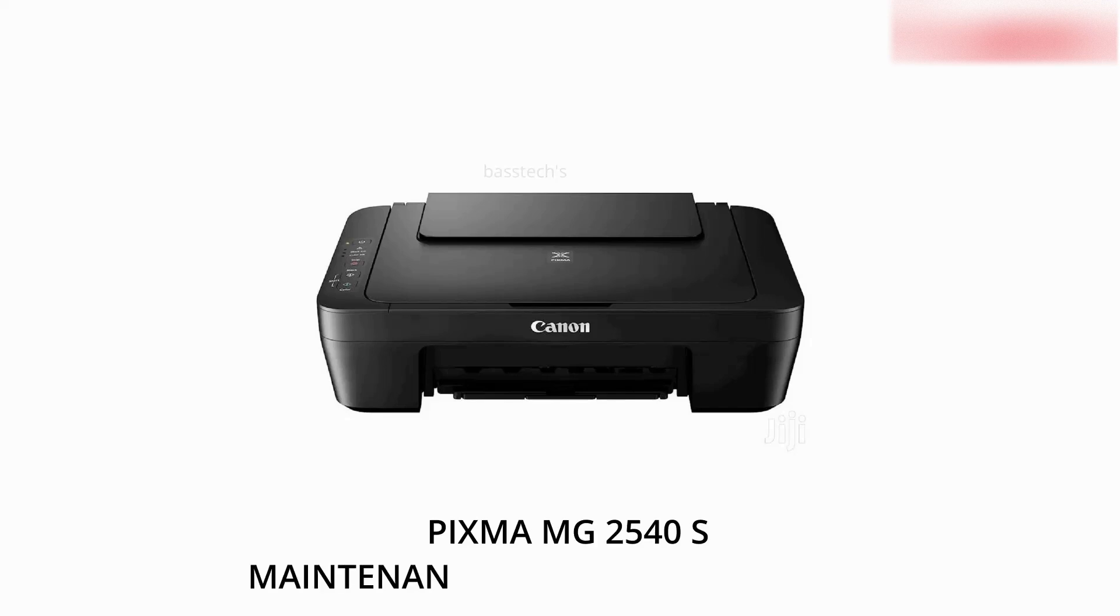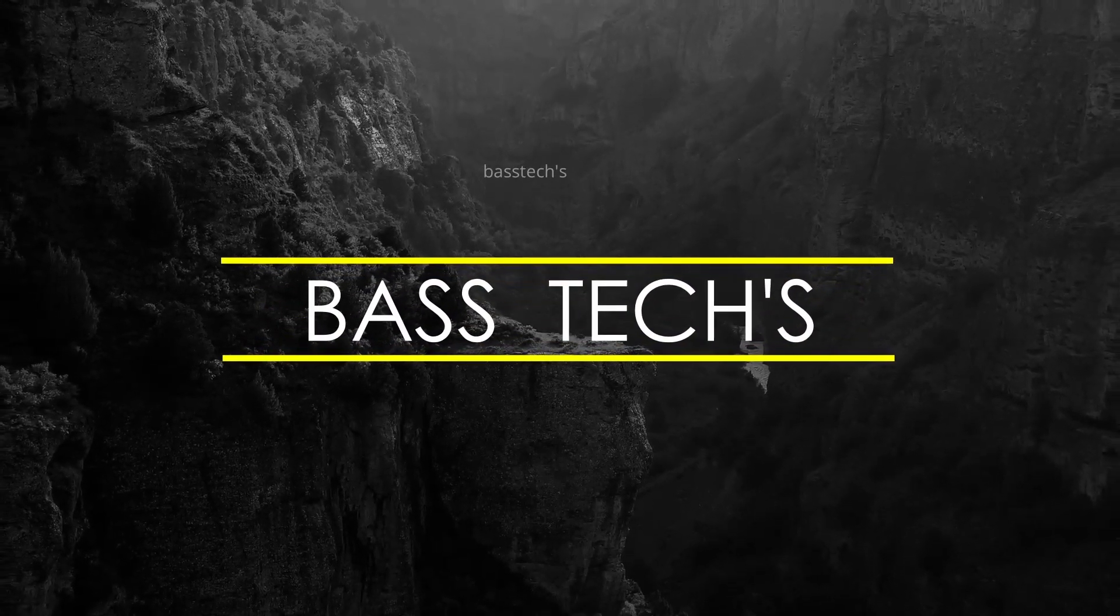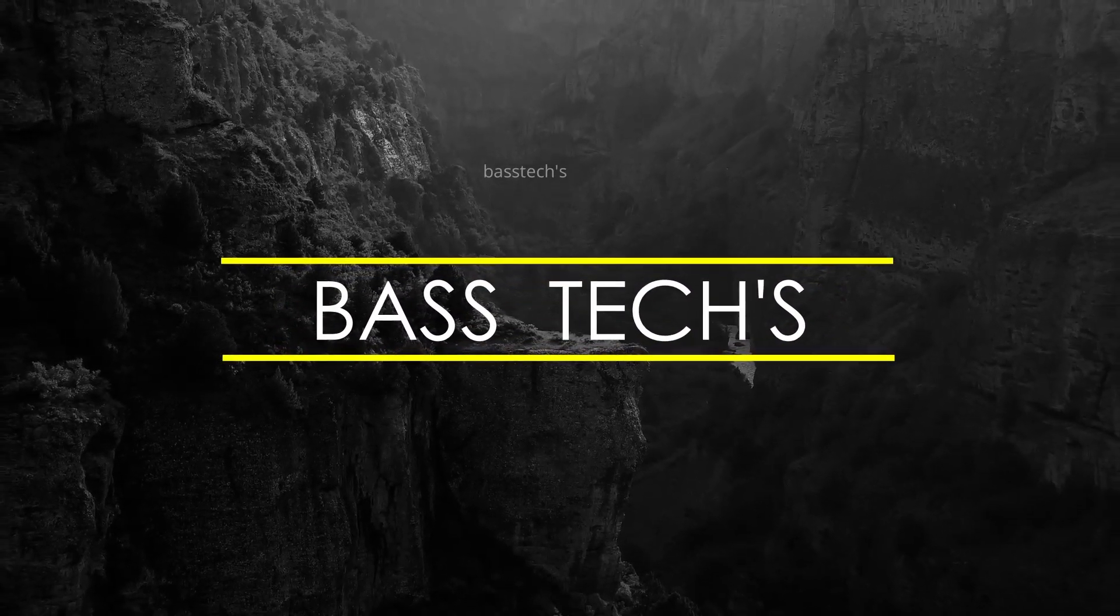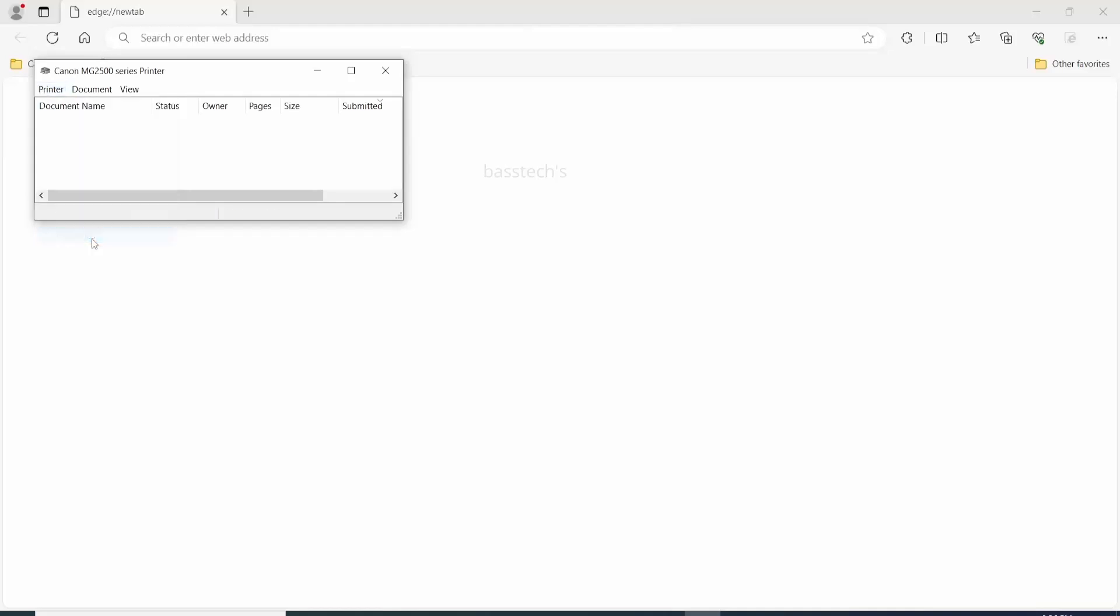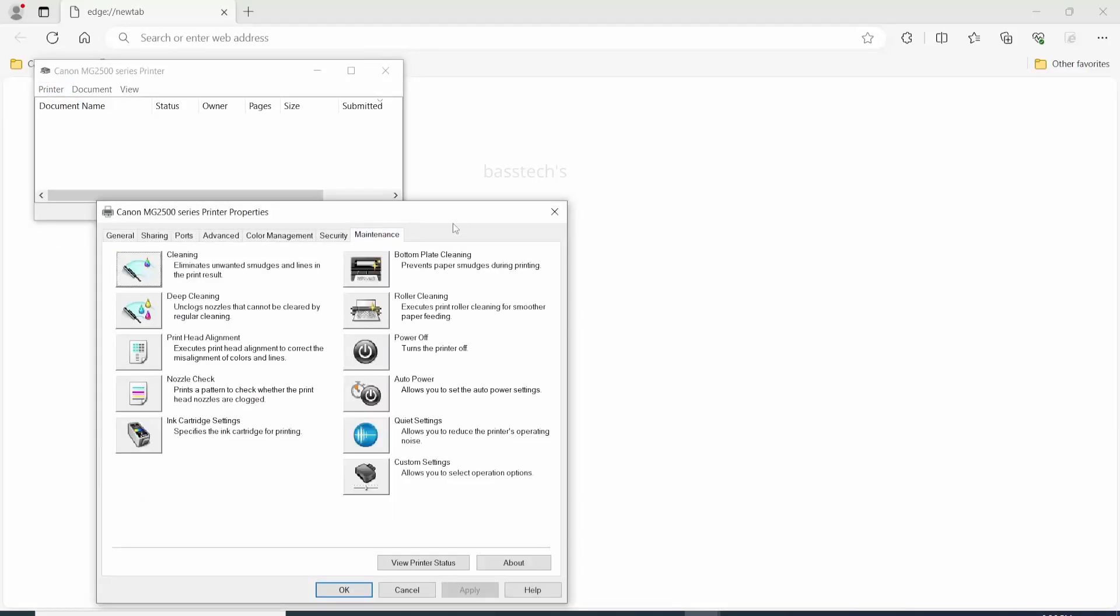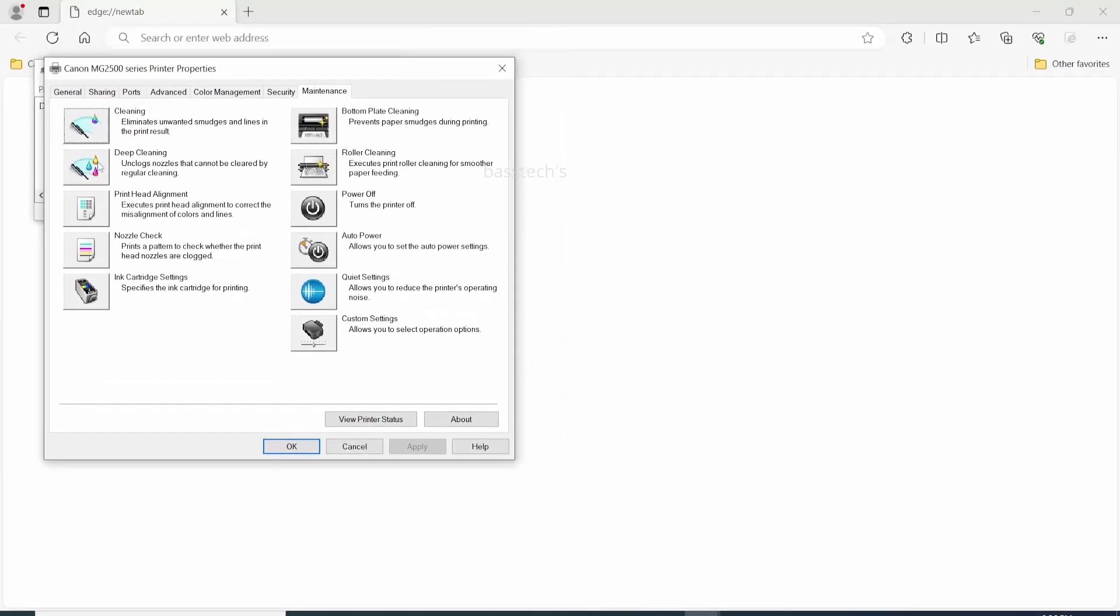Hi everyone, today let's check the maintenance tabs in the printer driver menu. Let's begin. In the printer driver, go to preference and there is a tab called maintenance. In the maintenance we have very important menus.